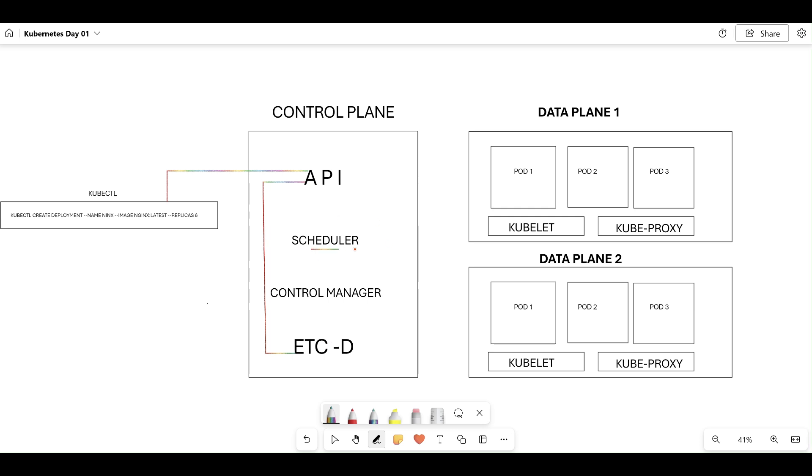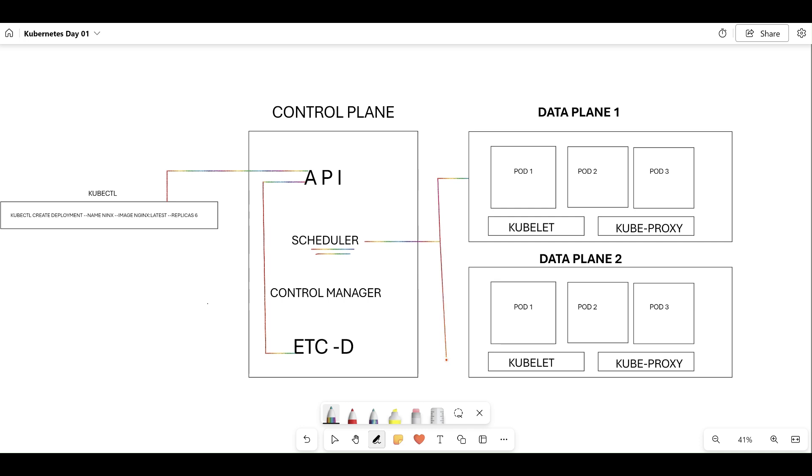We have one more important component called scheduler. Scheduler will always be having communication with the API server. Whenever API server receives a request, it's going to store all the specification in etcd. Scheduler is mainly responsible to schedule the pods on multiple worker nodes. Scheduler is responsible for scheduling the pods on different worker nodes or data plane, and scheduler is very intelligent. Scheduler has all the information of worker node one and worker node two.